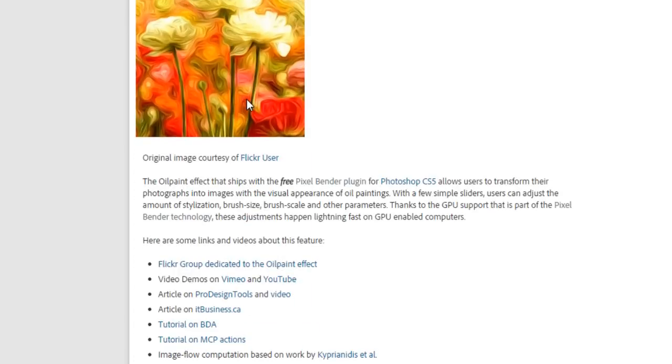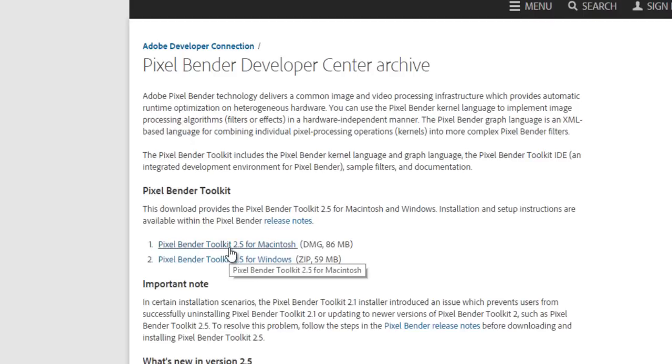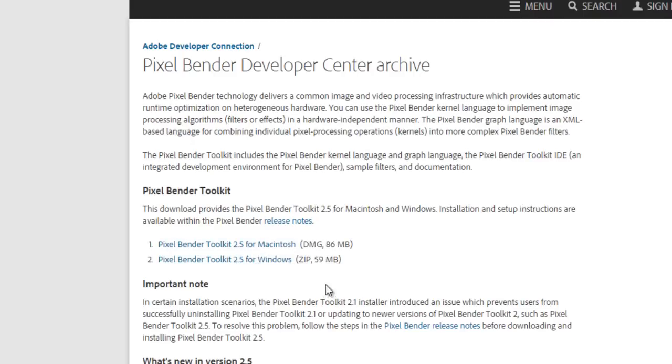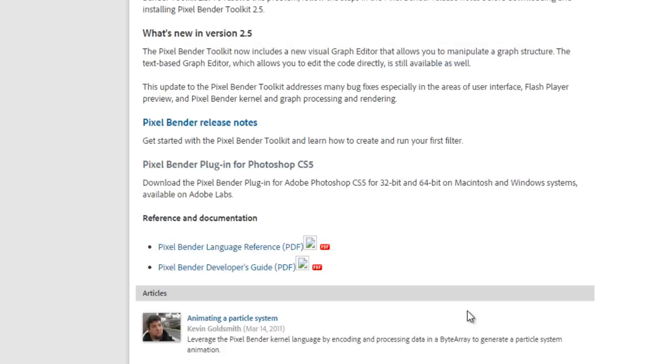These are the effects showing here, and Pixel Bender plugin. Click on there and you'll be able to download it. Pixel Bender toolkit for Mac and Windows. Here is the guide